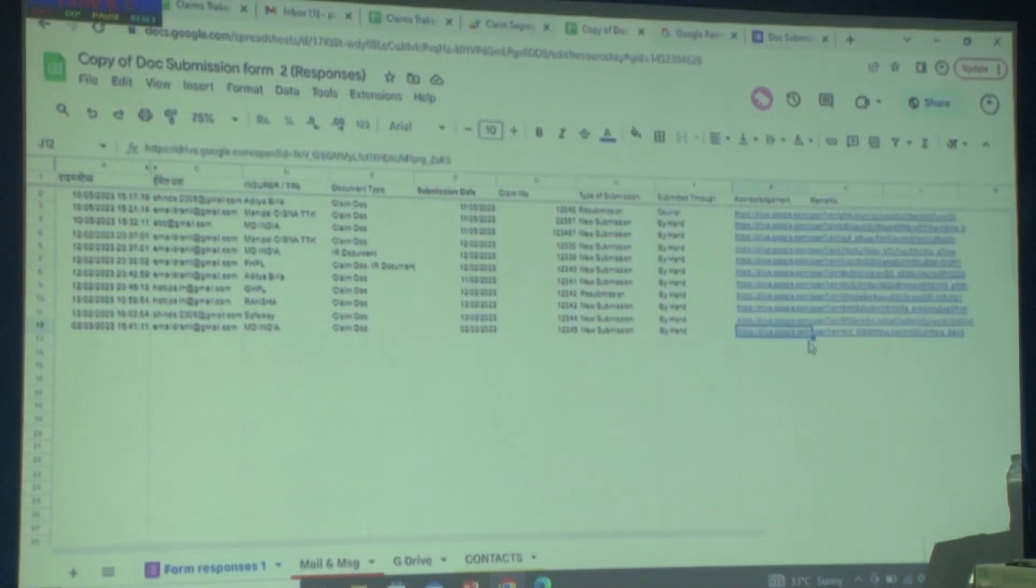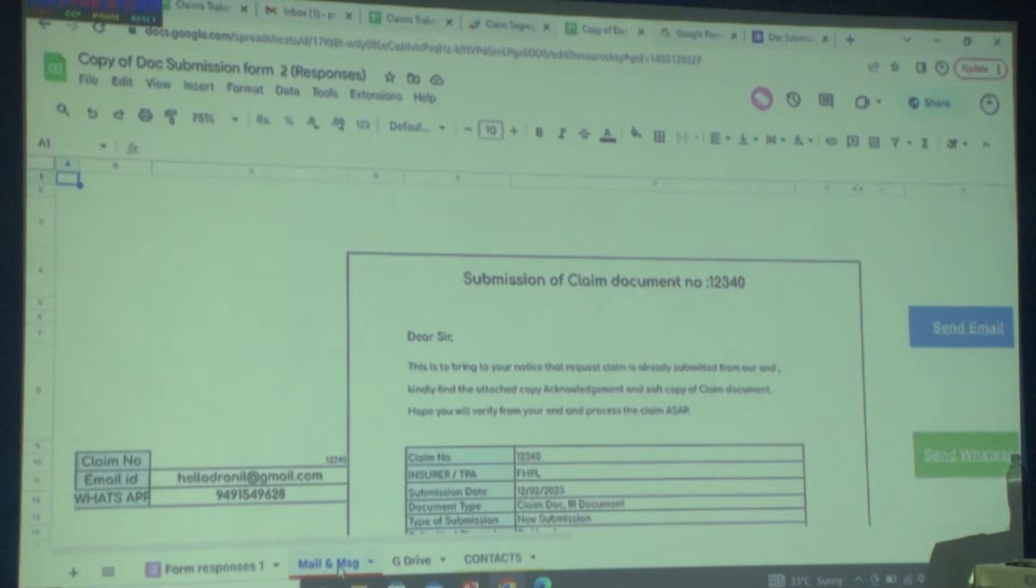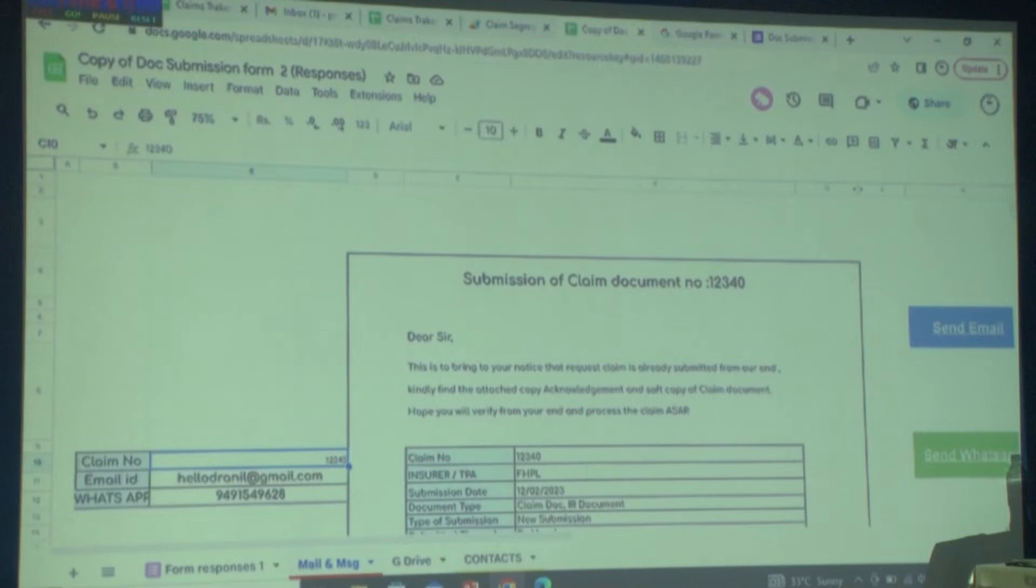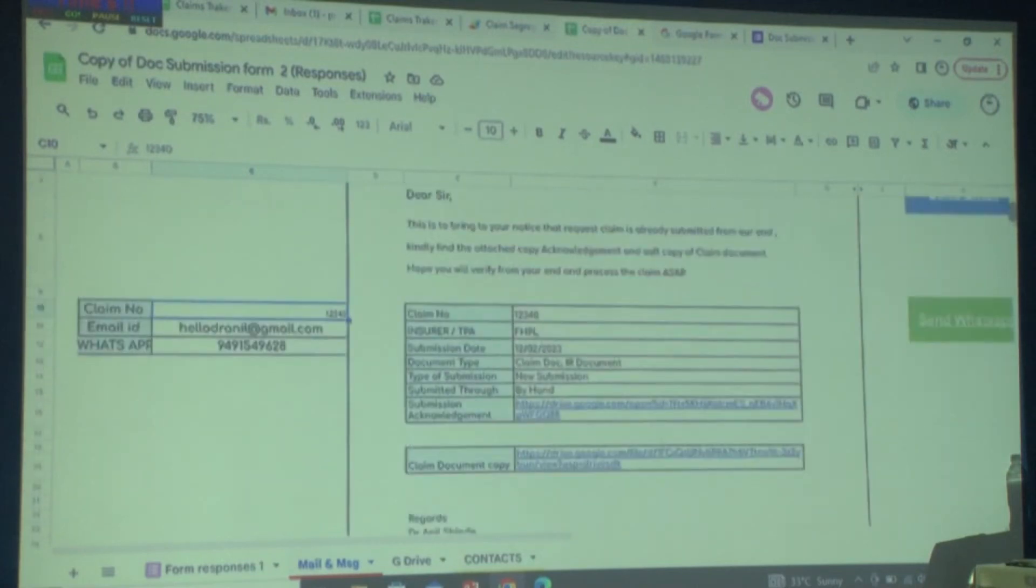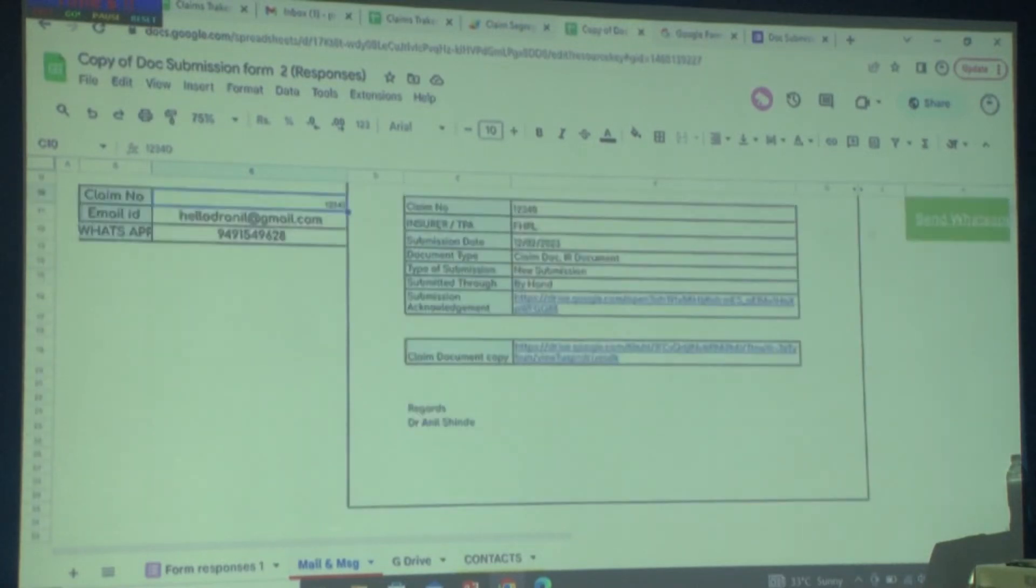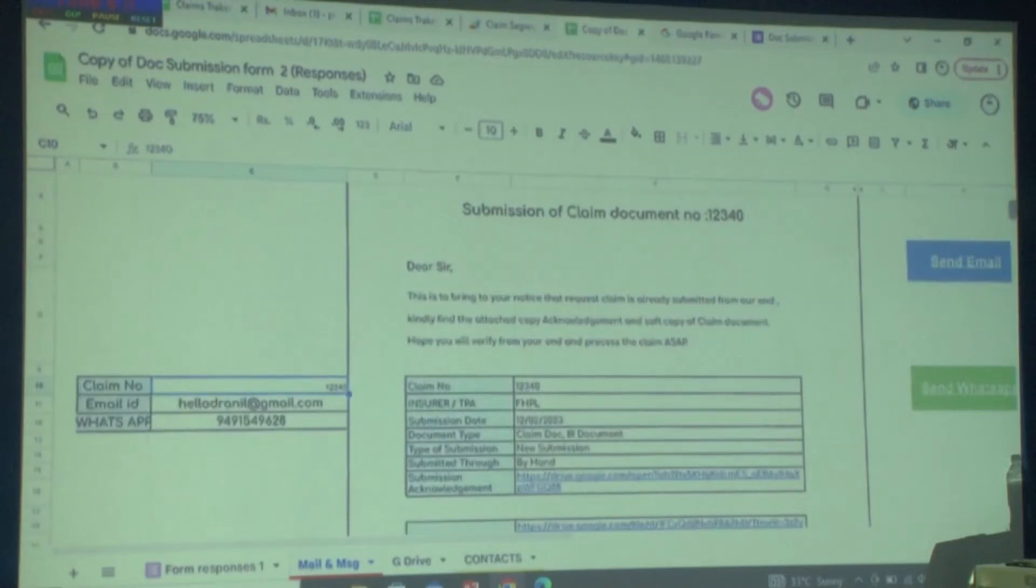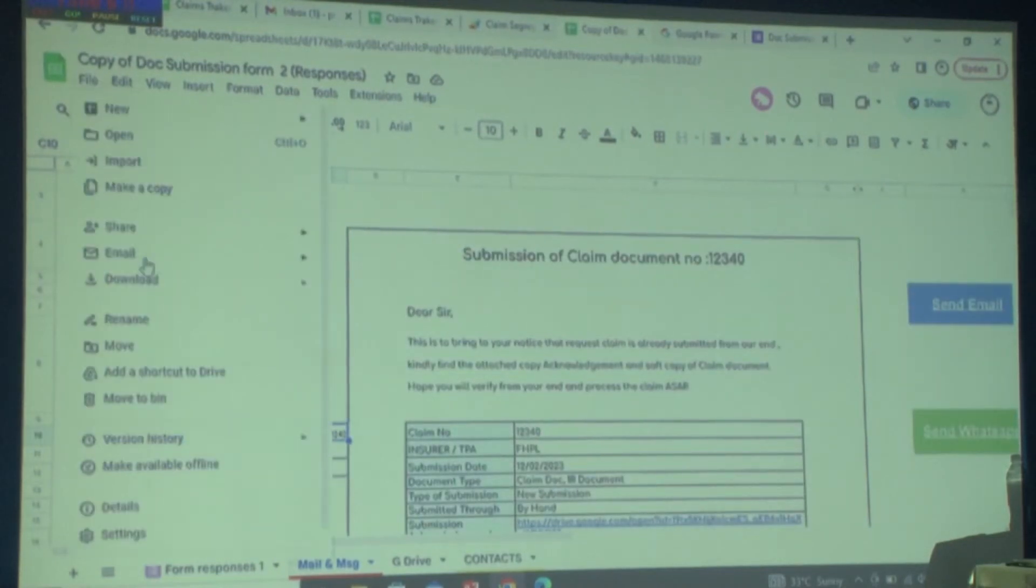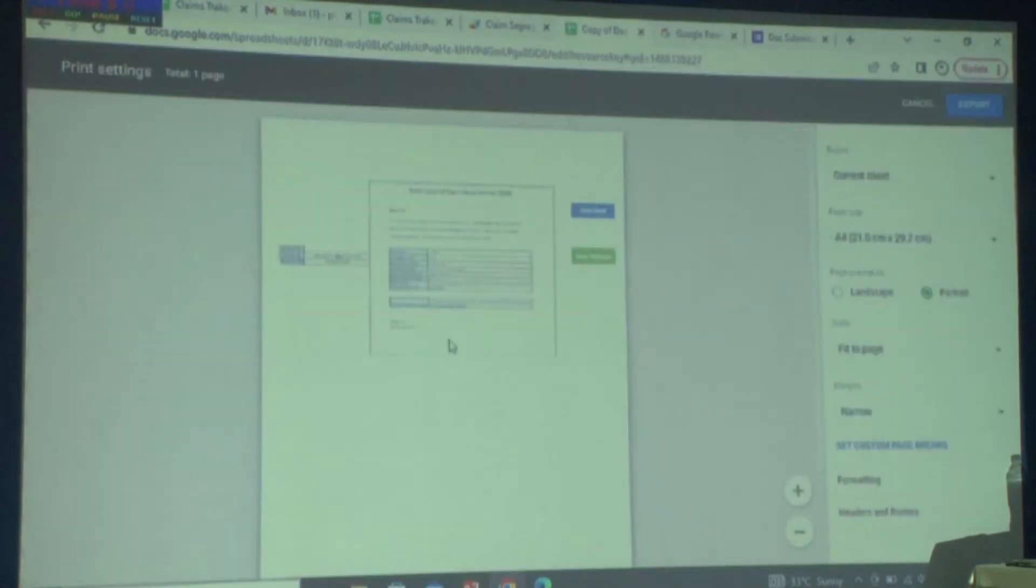Here's the interesting part: whenever you get a call or mail from the insurance company saying they didn't receive the document, you can simply check the claim number. Add your claim number and your claim document along with acknowledgement will be reflected, and you just have to send the mail. The same thing if you want to send a hard copy, just download it.